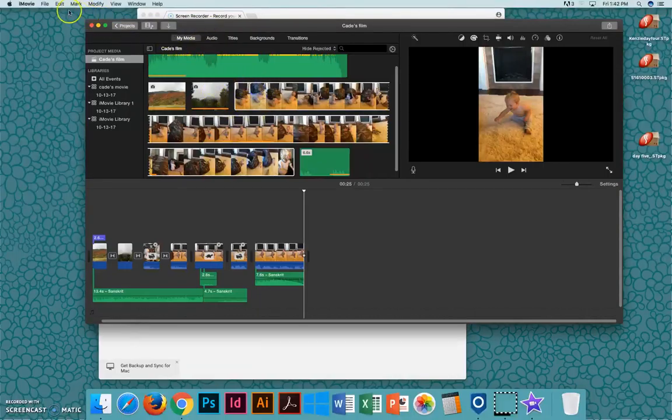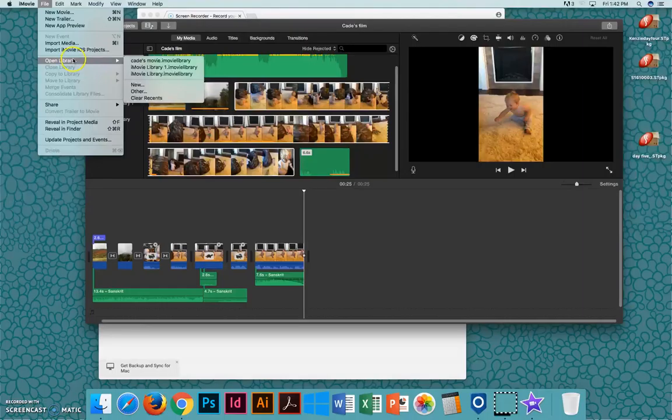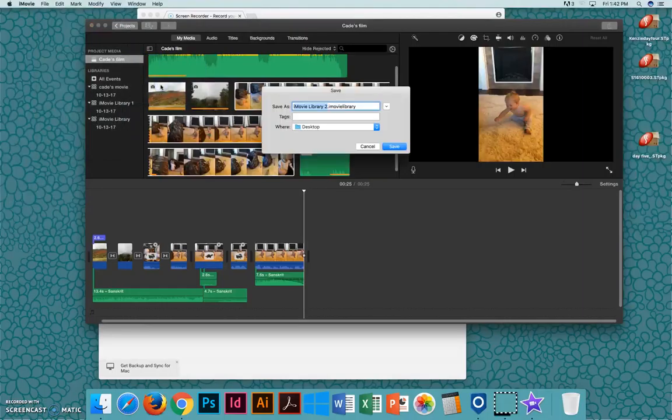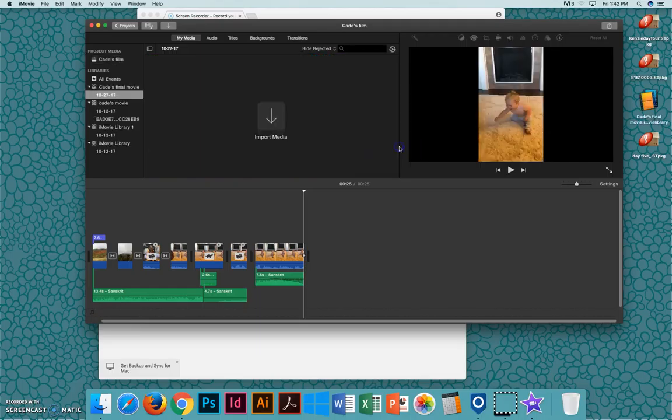I'm going to click on File, Open Library, New, and I'll say Gates Final Movie. I'll save it to my desktop so it's easy to find, and click Save.